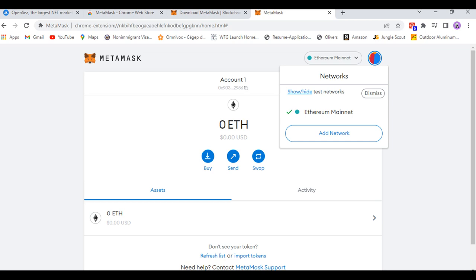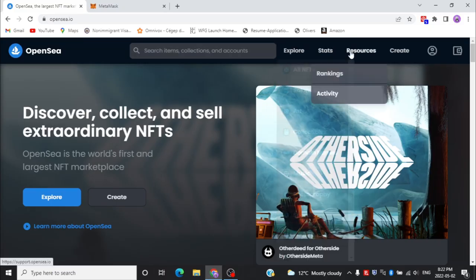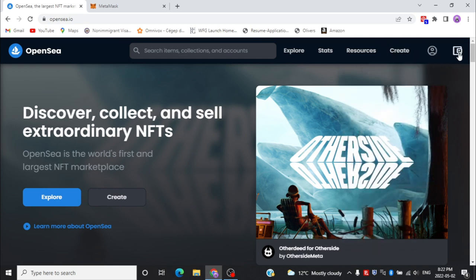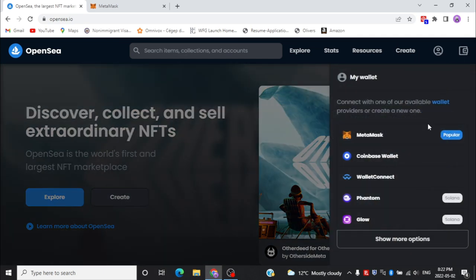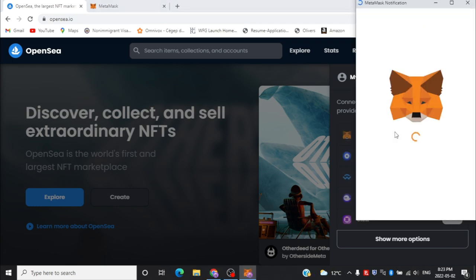Now you have to go back to OpenSea so that you can make an account with the help of your MetaMask wallet. Click on the icon on the top right-hand side, then connect it to your wallet. We are going with MetaMask.